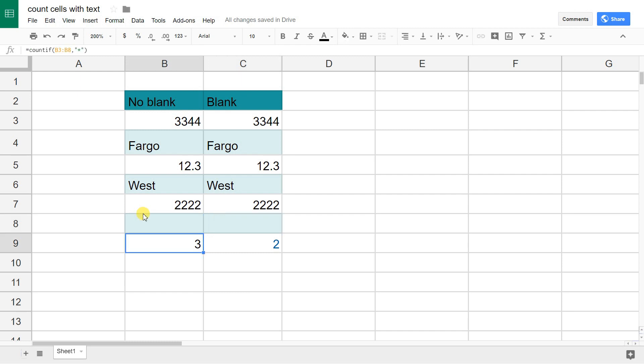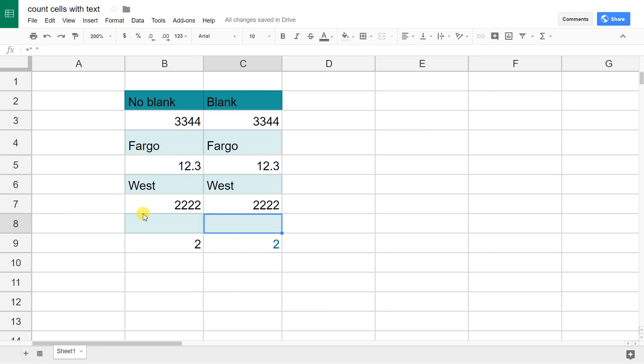Column B is the easy way if you don't have blank spaces. I'll go into B8, delete the space, and it works just fine. But if you do have spaces, you want to use COUNTIFS.